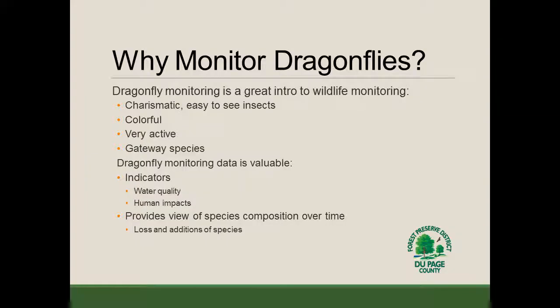All of this has been great background information — we know what dragonflies and damselflies are, some basics about their biology and life history, and what species and families are in Illinois. But it all still begs the question: why do we monitor for dragonflies? And there are a few answers for that.